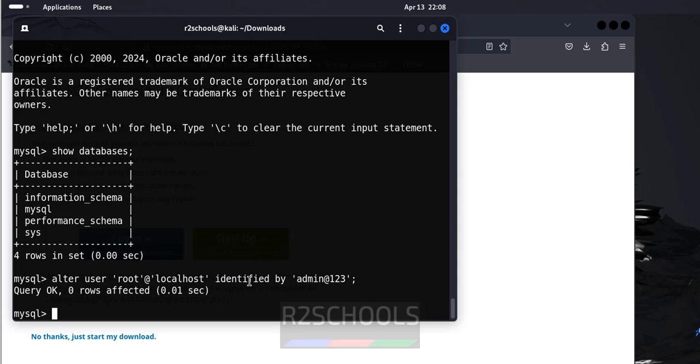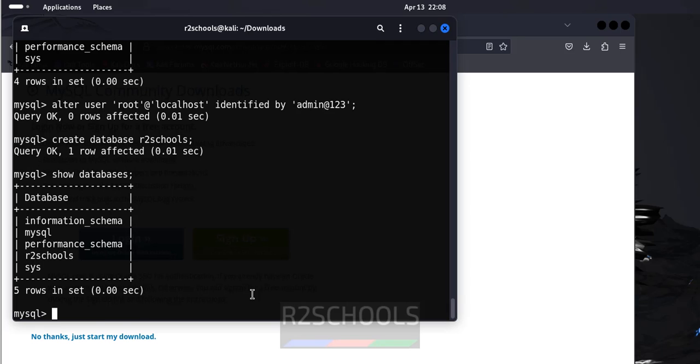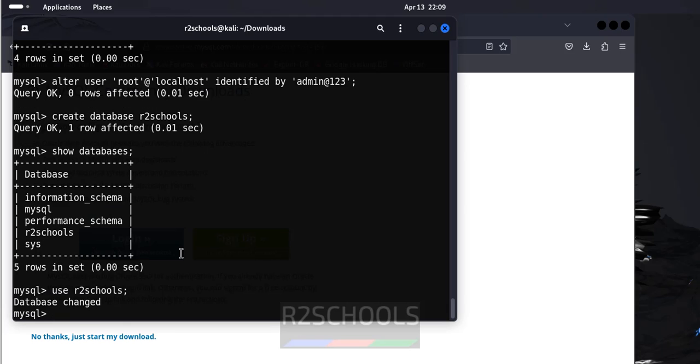Now, if you want to create the database, use the command create database R2 schools. Let us verify again with show databases. See, new database has been created successfully. If you want to create table, you have to switch to the new database with use R2 schools. Now, database has been changed.